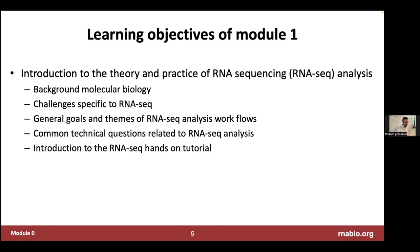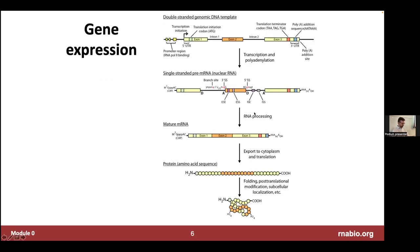Module one will cover the background of the molecular biology of RNA sequencing, some challenges specific to RNA-seq, general goals and themes of RNA-seq analysis workflows — we'll run through several parallel analysis workflows — some common technical questions, and then I'll introduce the hands-on tutorial. Before going further, since a lot of you have a strong biology background and a few are coming more from the computer science side, it's really useful to start with a brief review of the central dogma.